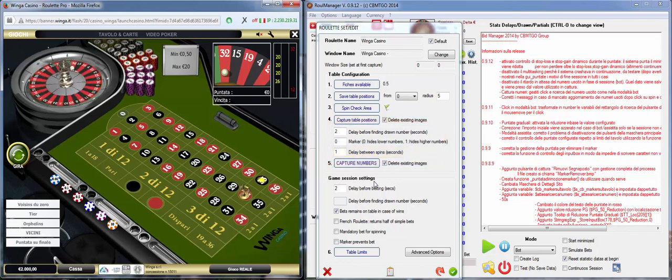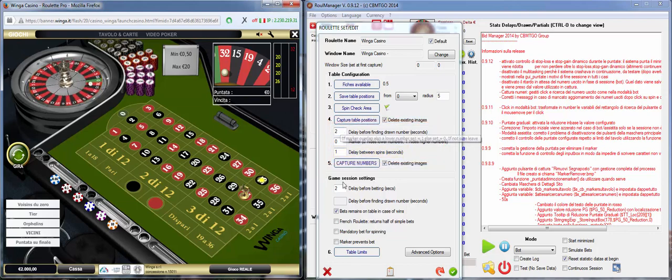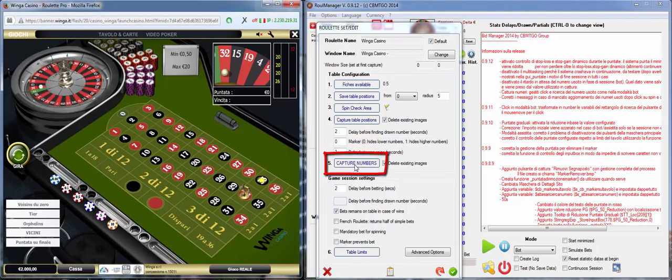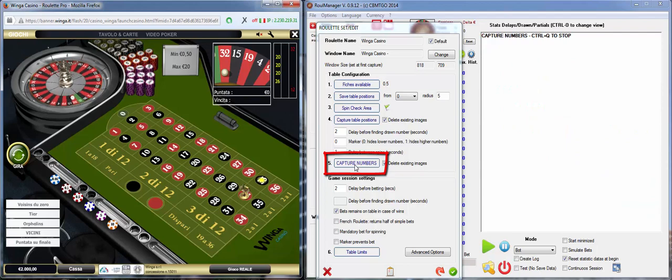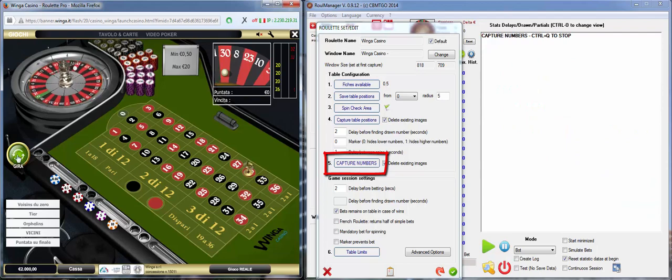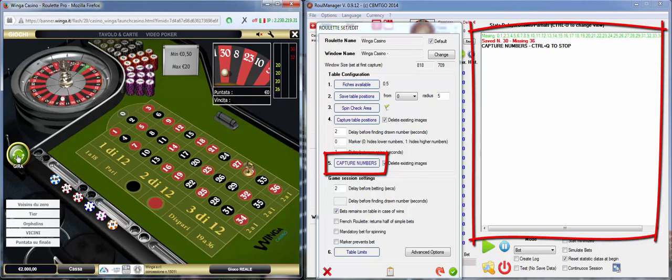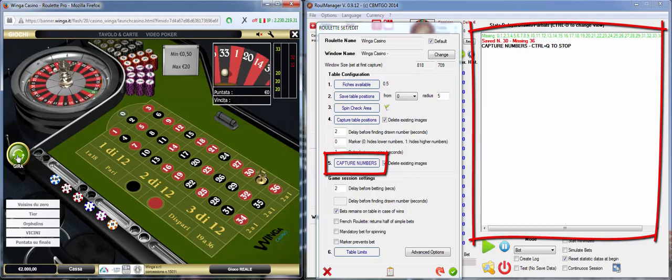When we are ready we can go ahead with Capture numbers. Procedure will start and on the screen you will see on the right Capture numbers and on the left